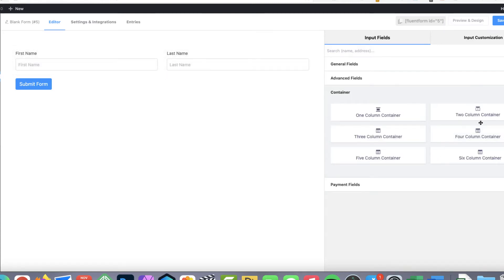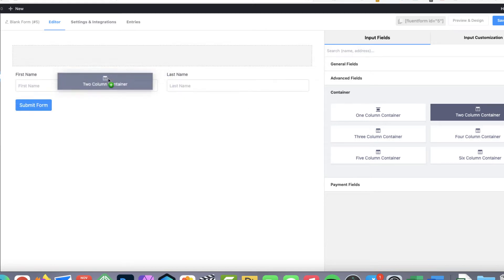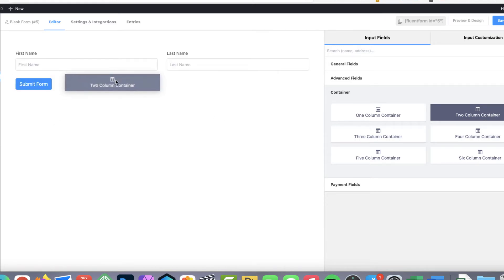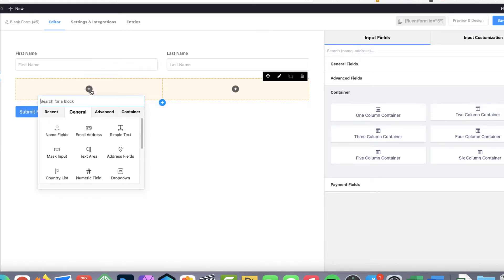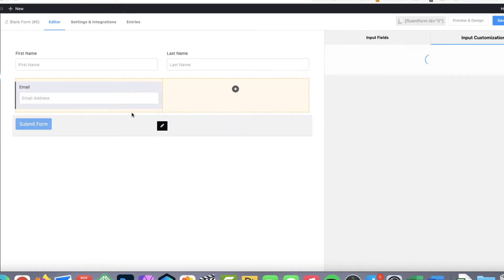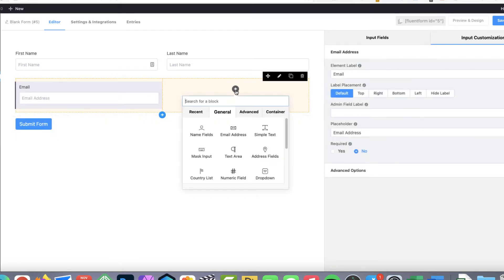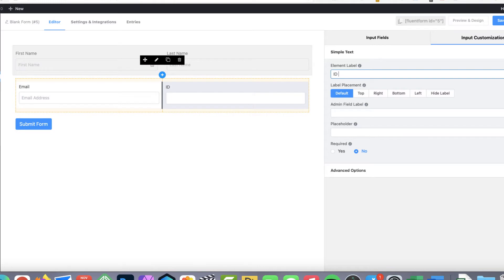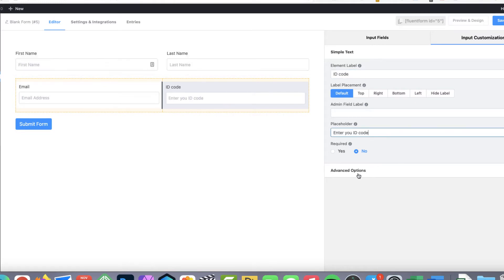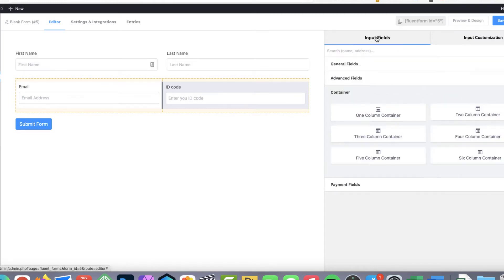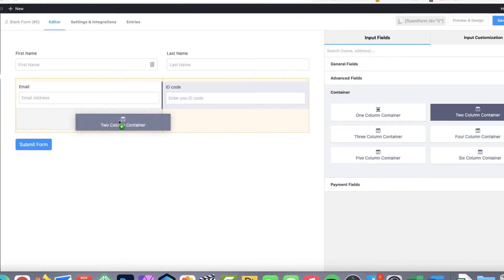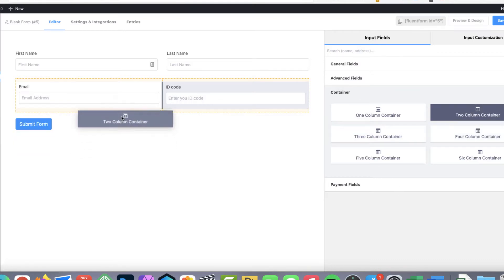But in order to show it in a nice way I'm going to drop here a two column container. Inside this one there is going to be an email address. And here I want to get an identification code. Next one is going to be a two column container again.